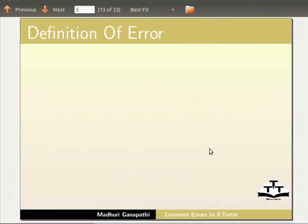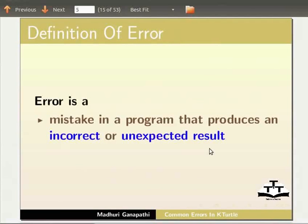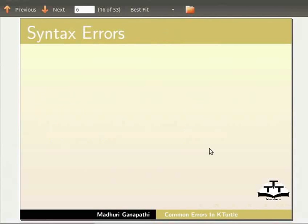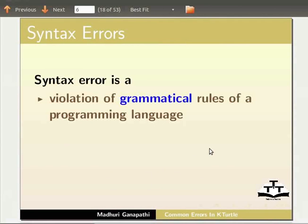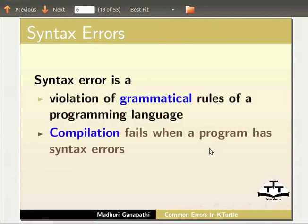Let us first define what is an error. An error is a mistake in a program that produces an incorrect or unexpected result. Syntax error is a violation of grammatical rules of a programming language. Compilation fails when a program has syntax errors.